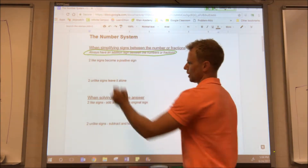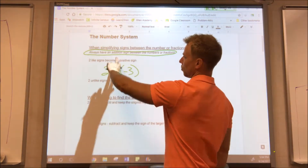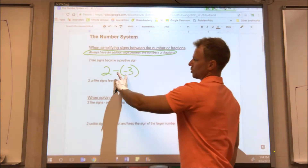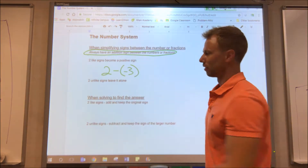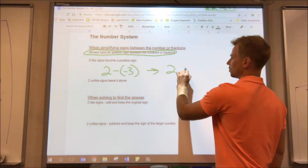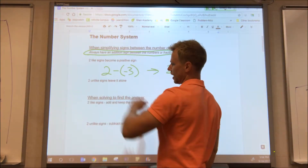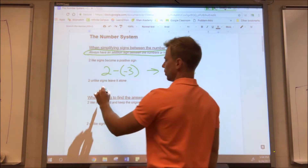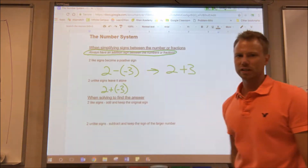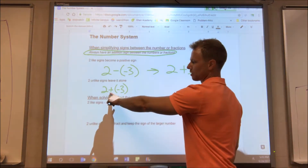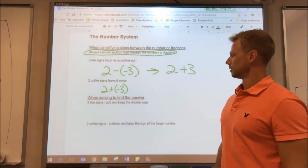Let's look at some examples. Two like signs become a positive — so if we have two minus negative three, we're simplifying the signs between the numbers. We have two like signs, both negative, so that becomes a positive: two minus negative three turns into two plus three. Now if we have two unlike signs, we leave it alone. For example, two plus negative three — we leave it just like that. We always want to have a positive sign between our numbers.